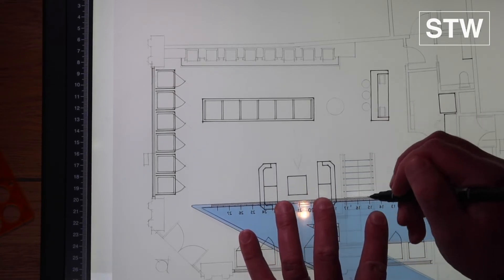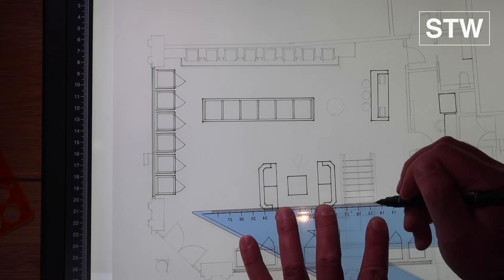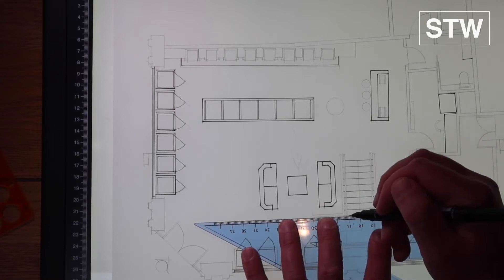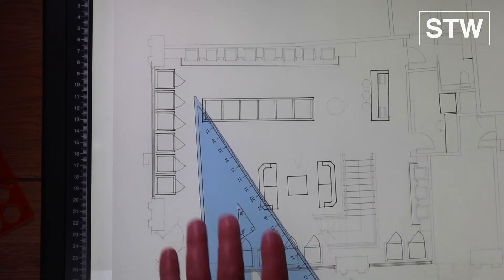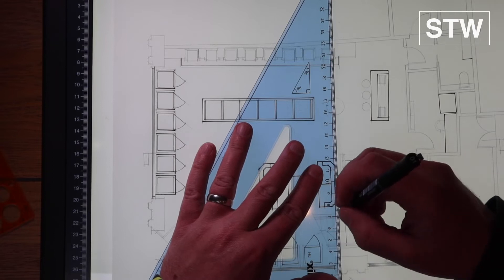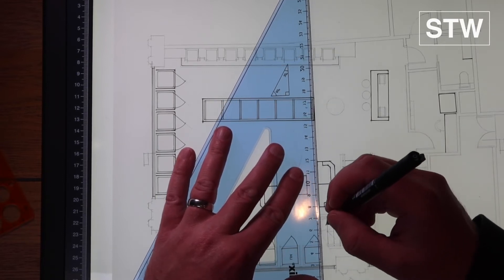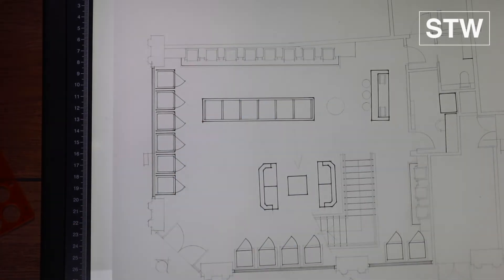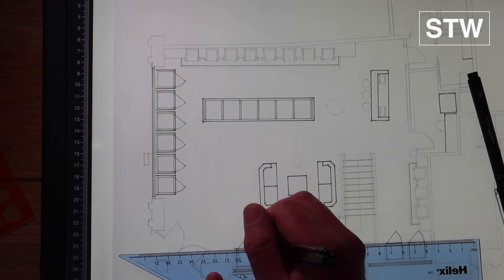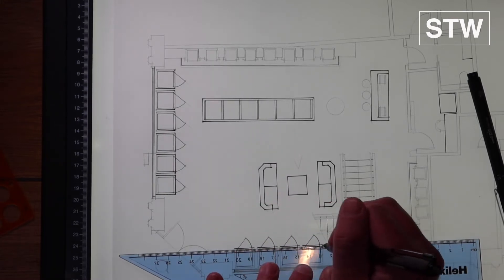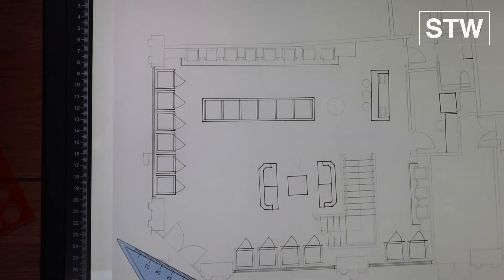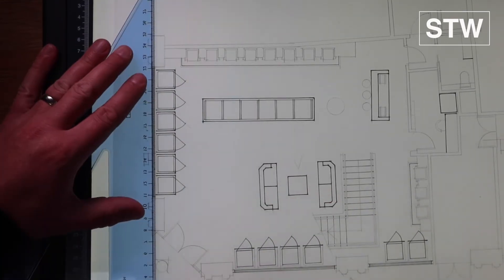I've gone back to a 0.1 pen now just to line in the staircase or the stairs of the staircase. We'll move into a 0.3 once we start doing handrails.